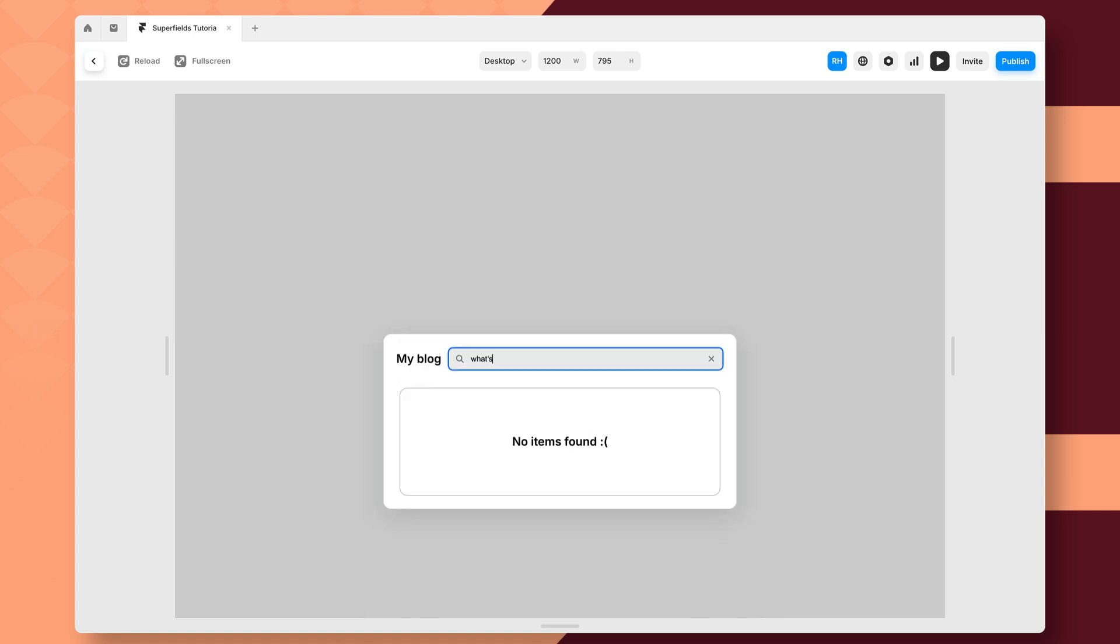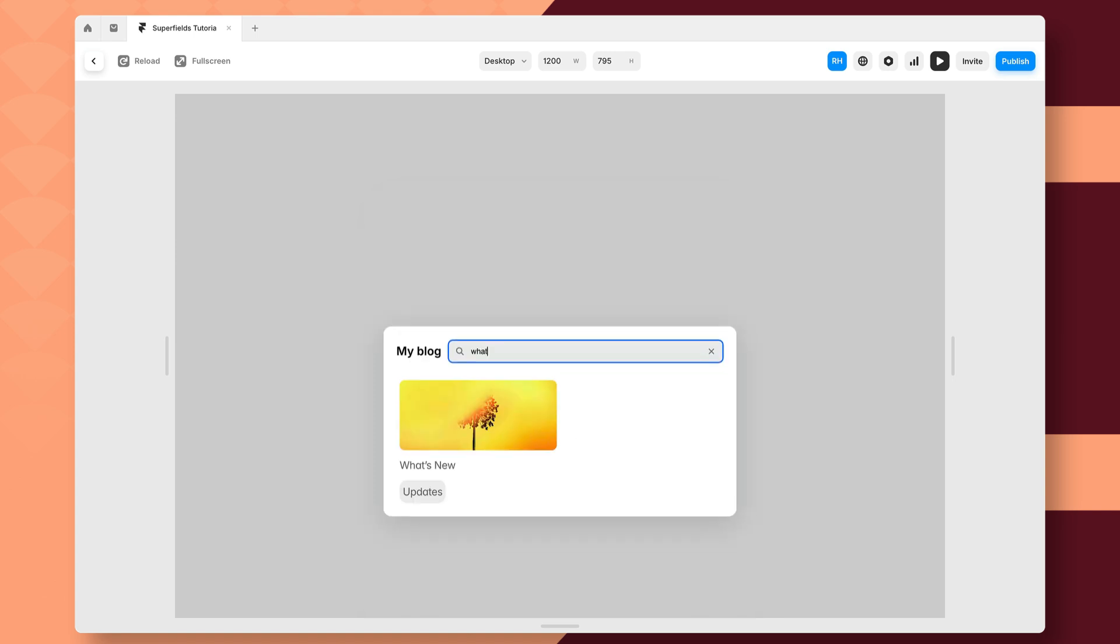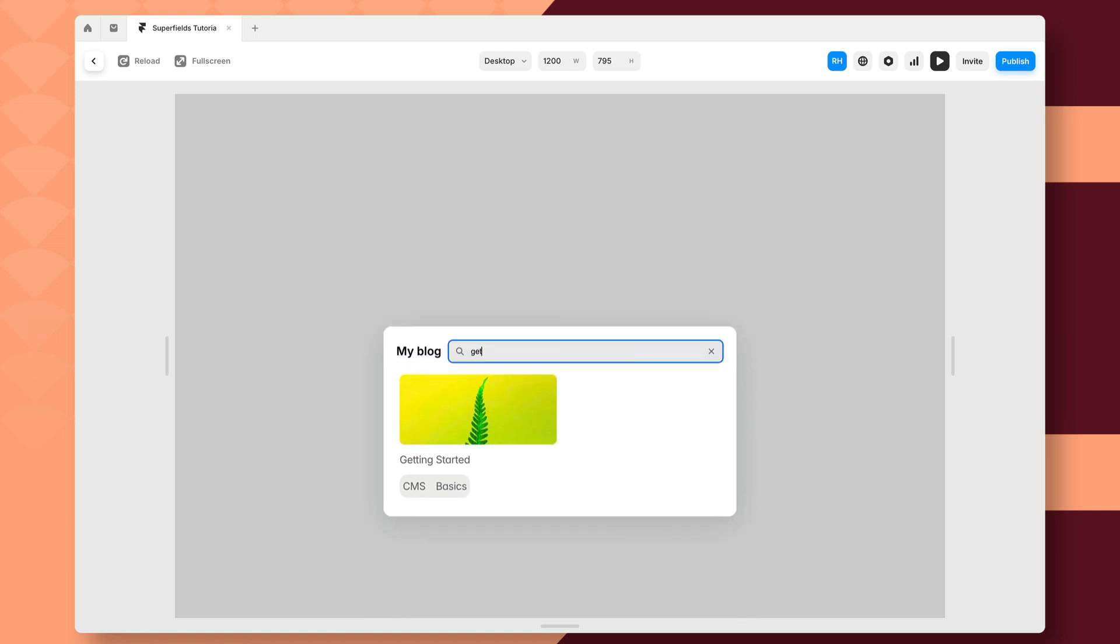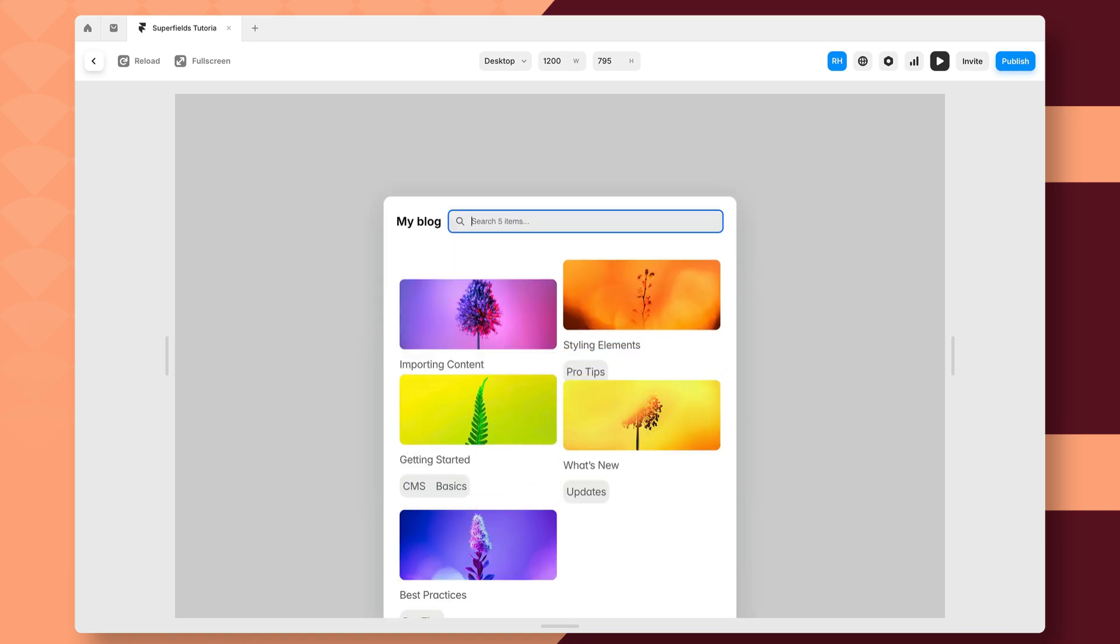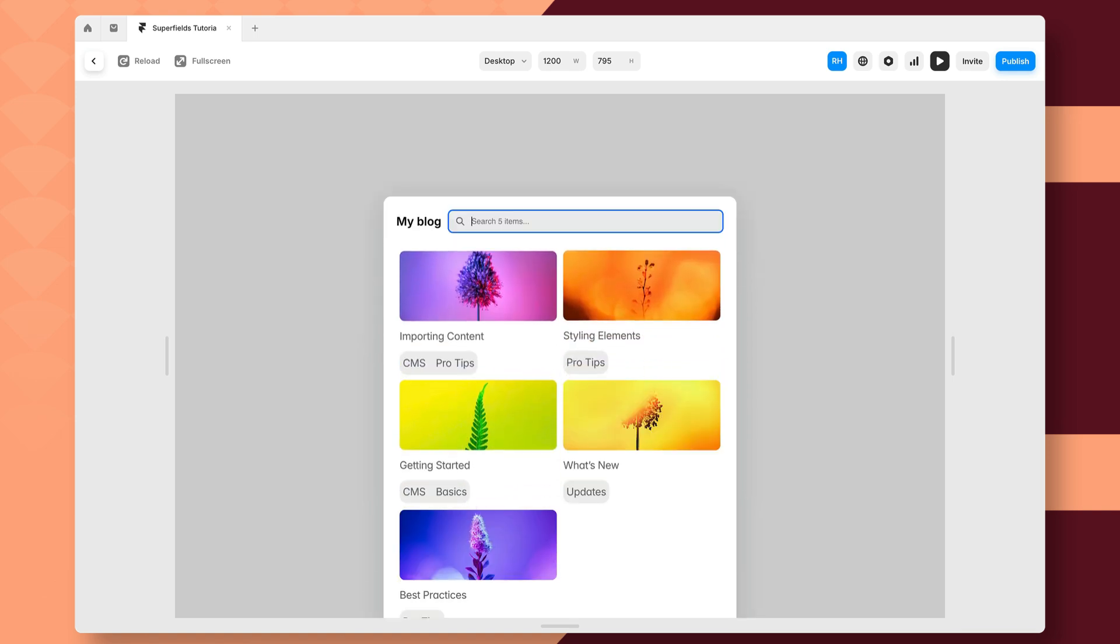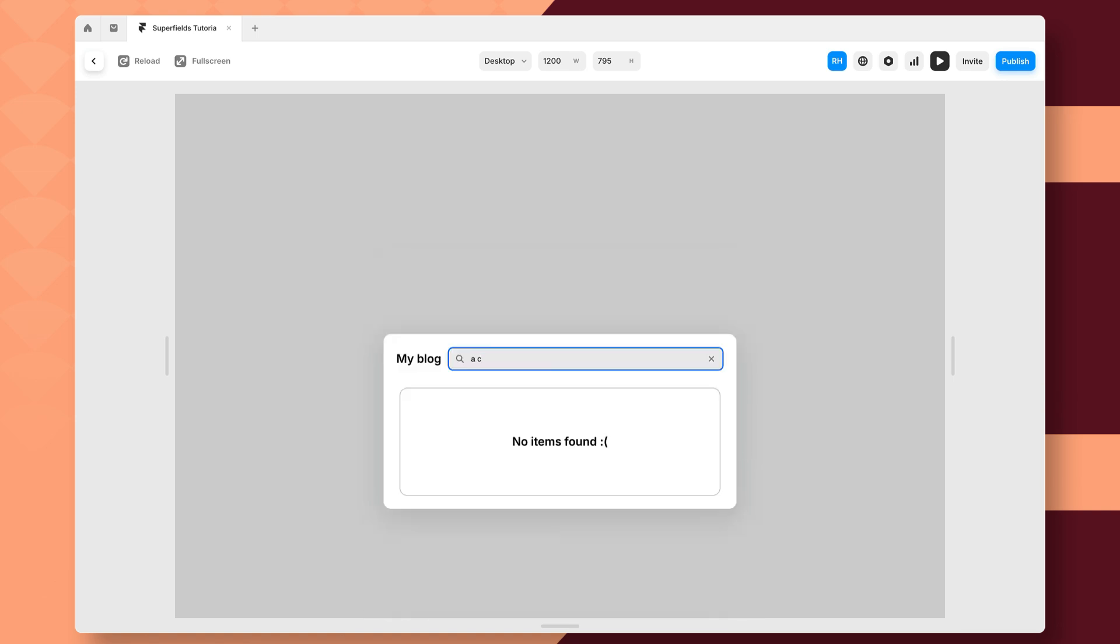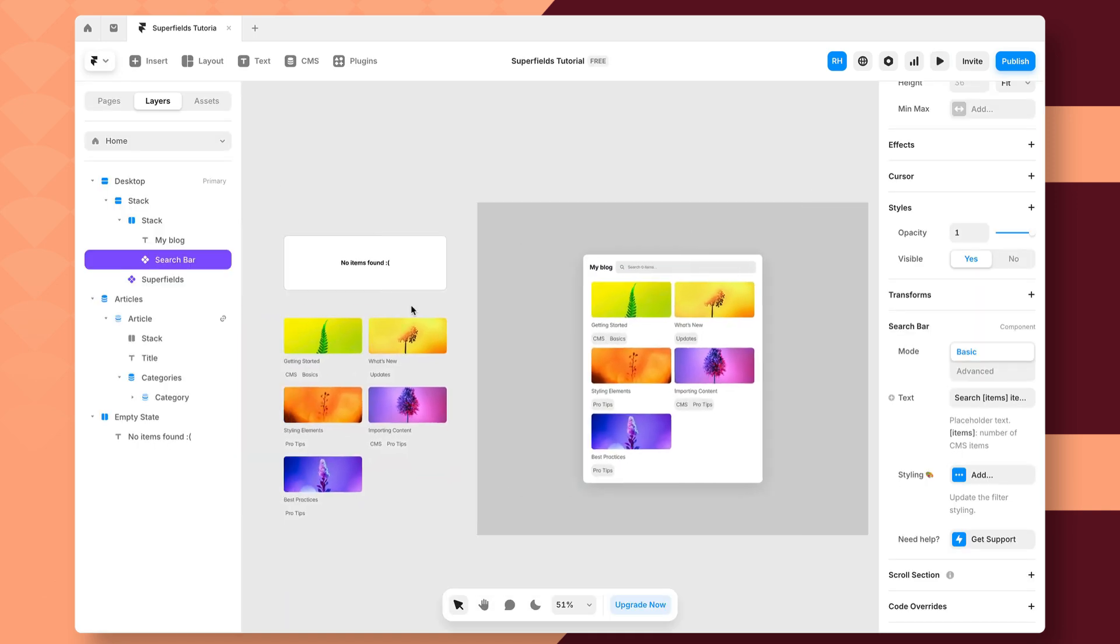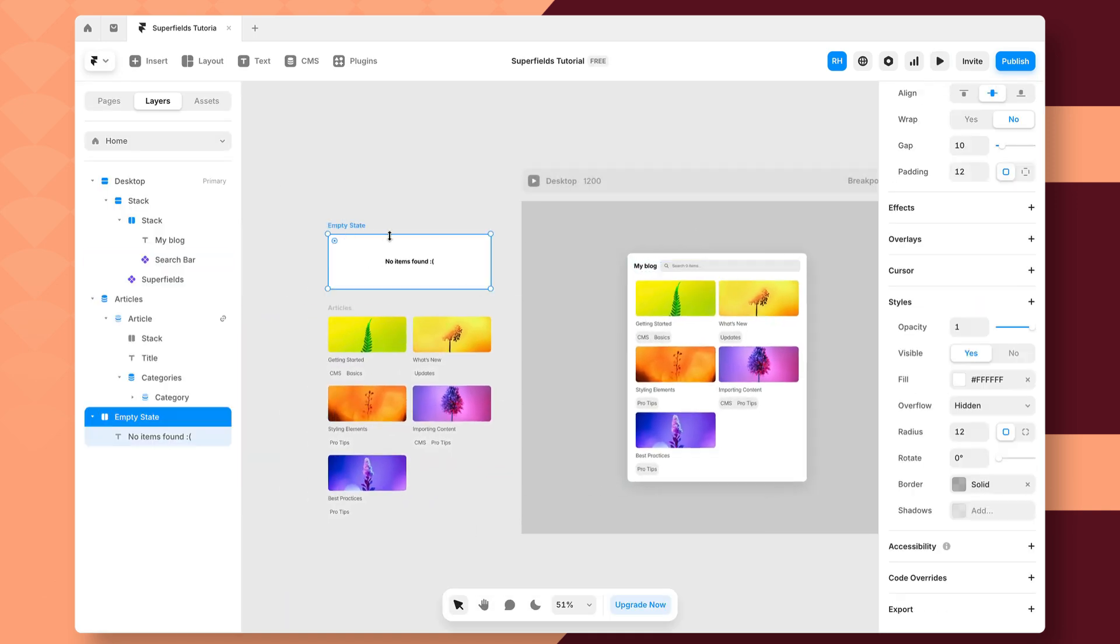So if I search for what's new, you'll notice it's going to pick up that. If I search for getting started, it's going to search for that. And if I search for something that doesn't exist, it's going to share my empty field here.